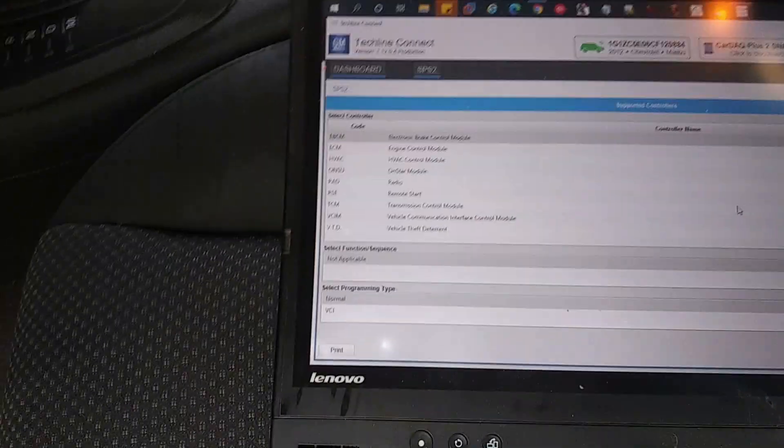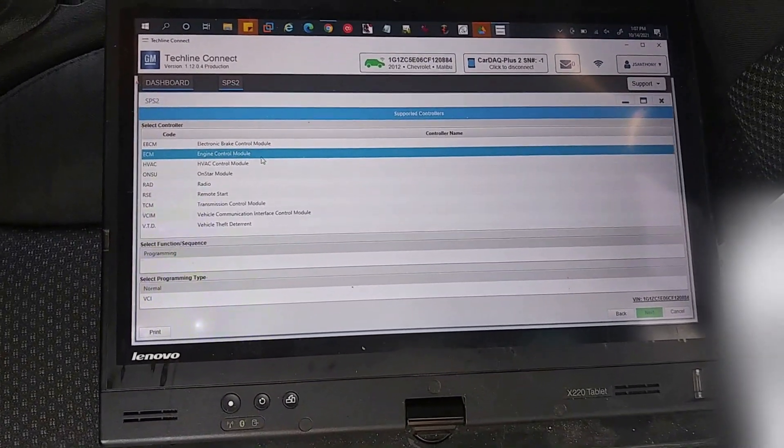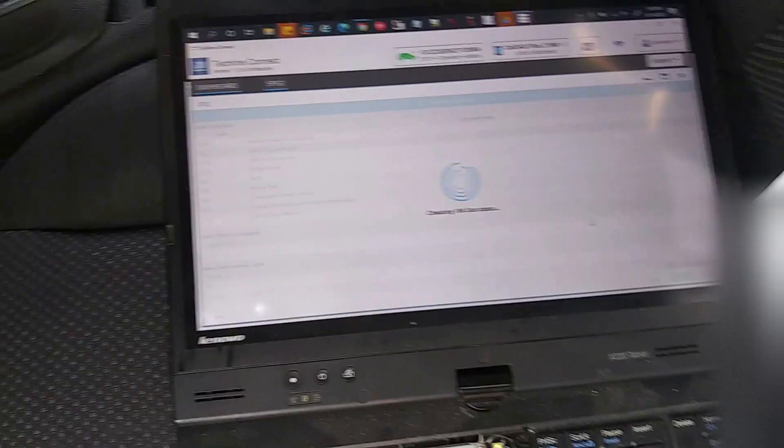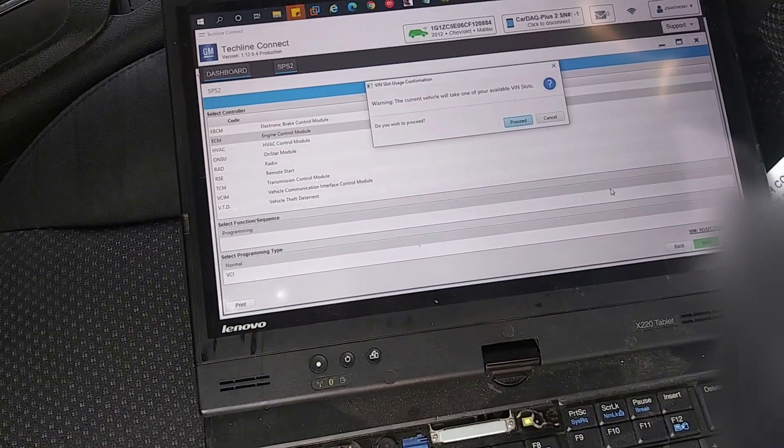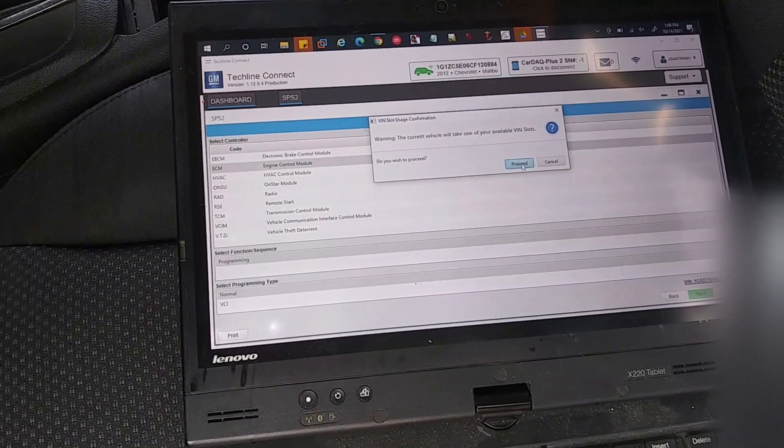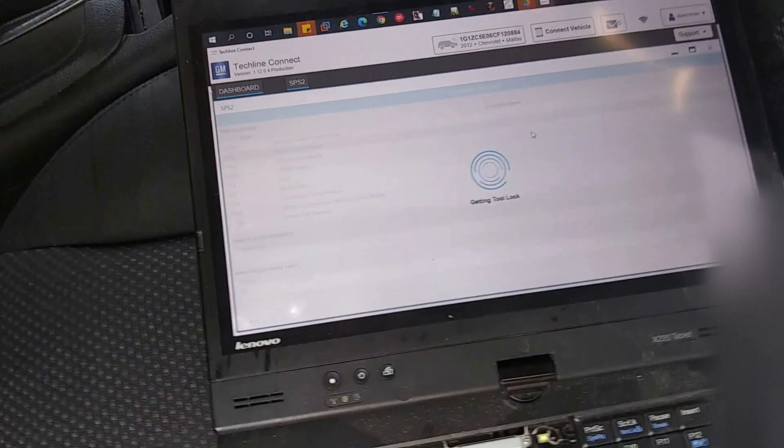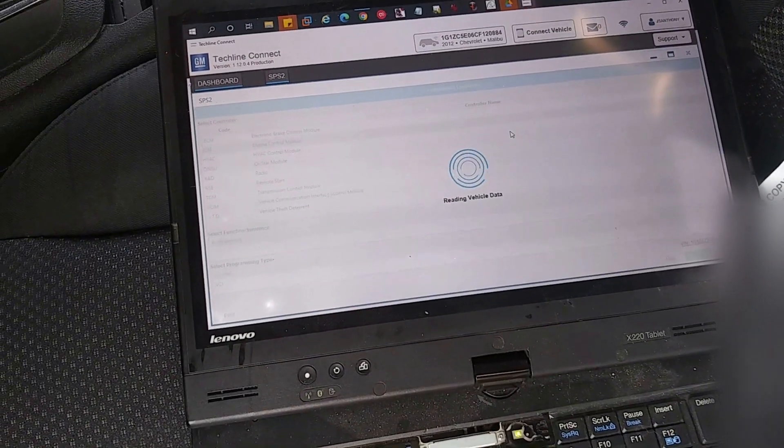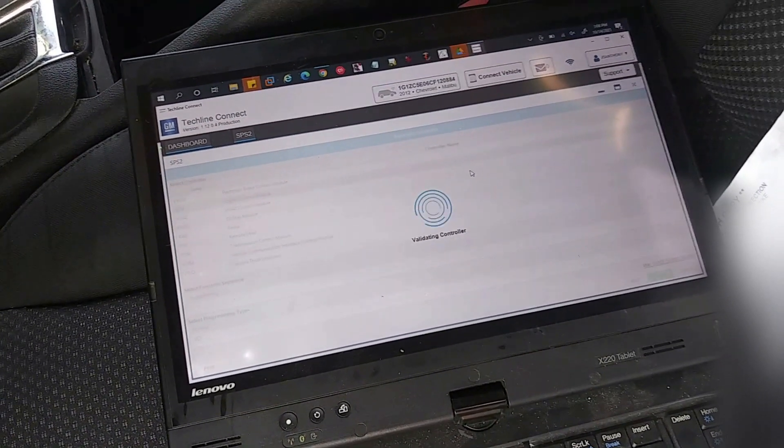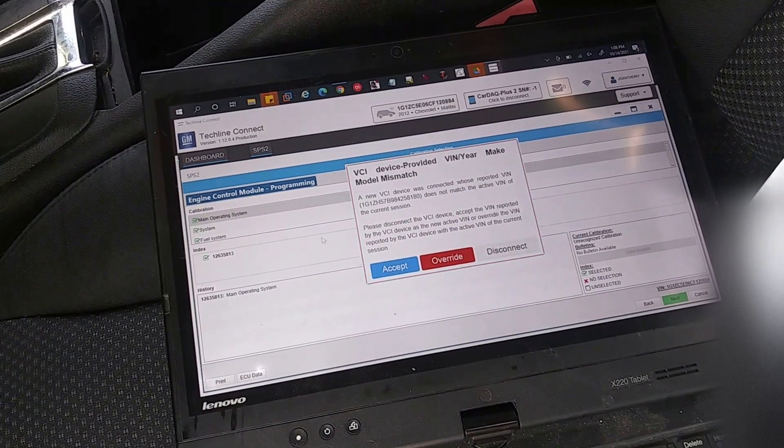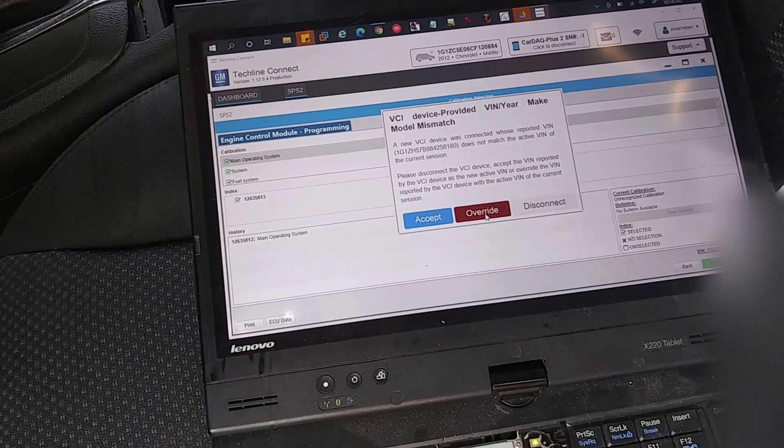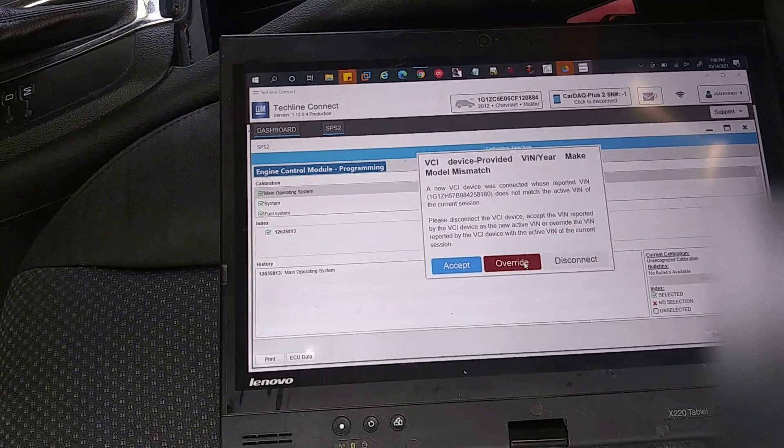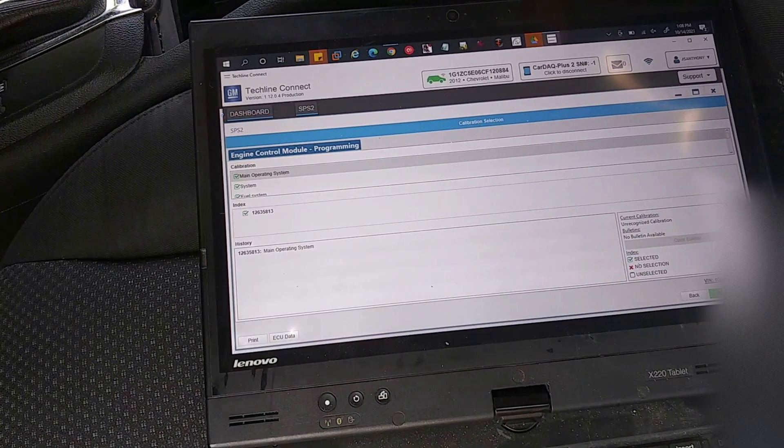Now it's showing us the different modules we can program. I don't know what happened to my focus, sorry. Alright, so I'm going to select the engine control module ECM, so that's what we are replacing. Now it should show us our calibration information, and sometimes they have different calibrations. It's telling me it's going to take my VIN slot, I know that. This will probably only have the main calibration they're going to let you change to. Yeah, so this one only has one calibration they're going to let us use. A new device was connected. It wants me to disconnect and redo, so I want to override, and now I want to hit next.